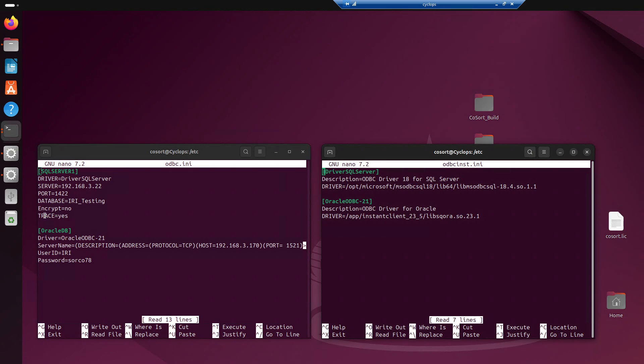And the last one, trace is equal to yes. Trace is just some logging information, which is really helpful in the beginning when you're trying to set up the connections, because we'll use a command called isql to test the connection. And sometimes it'll just tell you that it didn't connect with no real context, so this trace is helpful for that.